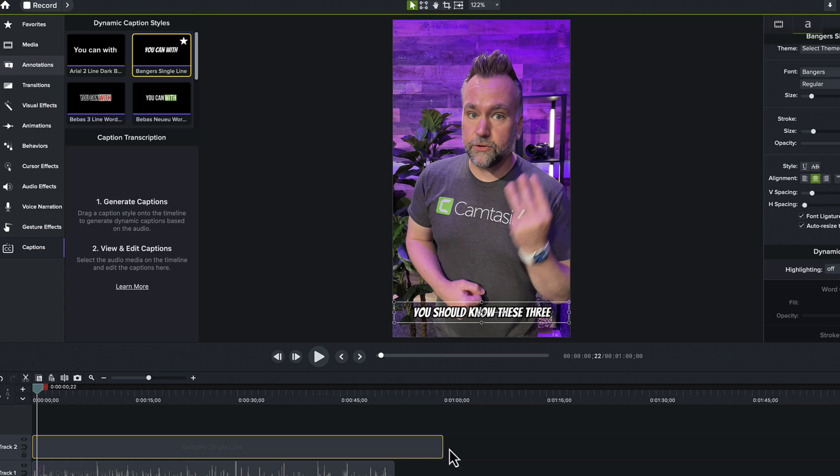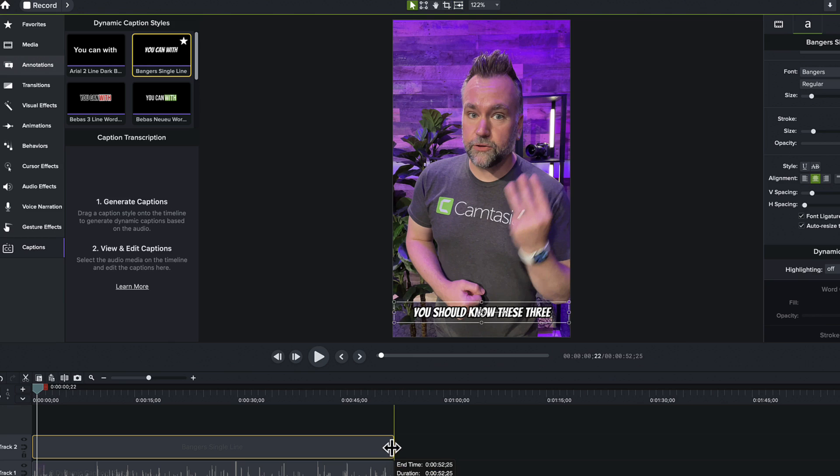By default, the caption track is a set duration and it most likely won't be as short or as long as your video, so make sure to trim it or extend it out as needed.